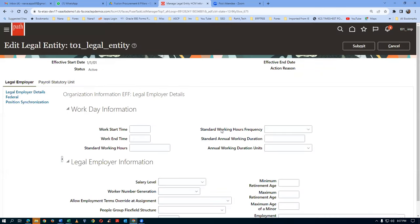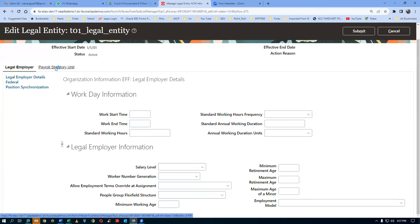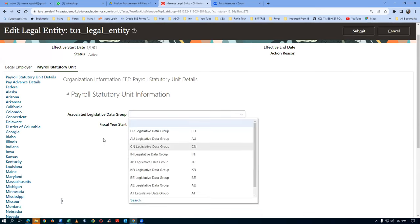Don't do anything on this table. Go to the Payroll Statutory Unit area. For the Legal Employer - don't touch it. If HCM is installed, they will handle everything in this area. If HCM is not licensed and you are only implementing procurement, don't do anything in the Legal Employer area. Go directly to the Payroll Statutory Unit.